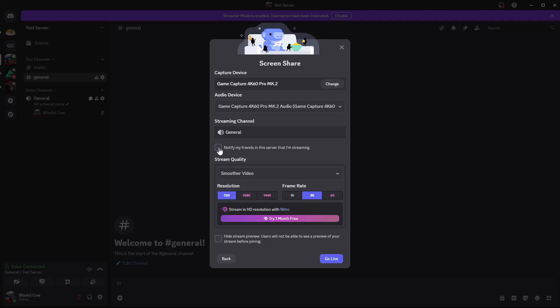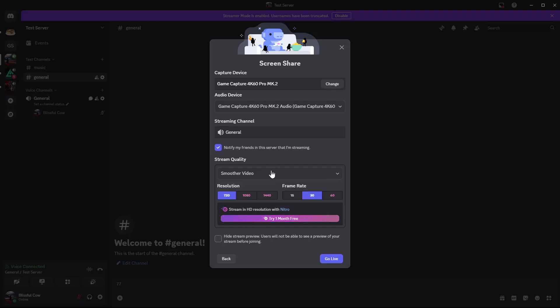There's also additional stream quality options. From here you can choose between two options: smooth video and custom. For smooth video, the resolution is at 720 and the frame rate is at 30.